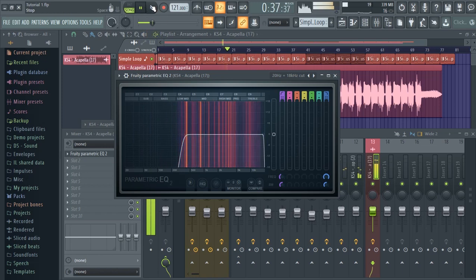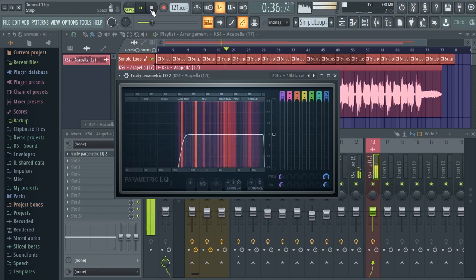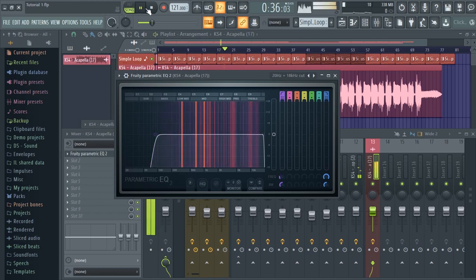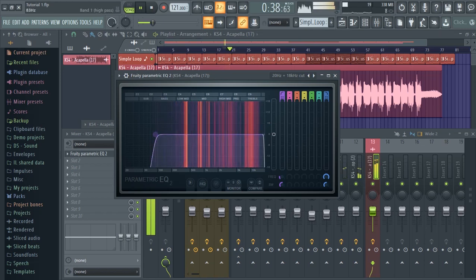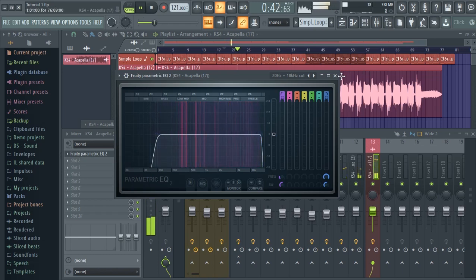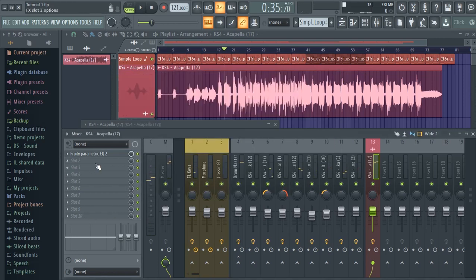If you just cut off the bass, you can hear it sounds kind of telephonic — like they're on the phone or something. So I'm just going to remove the sub. I'm done with that, so I'm going to put in another EQ.